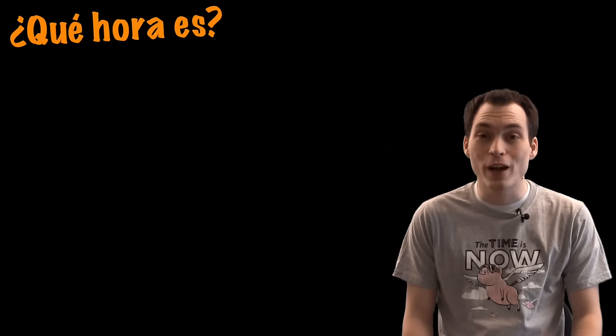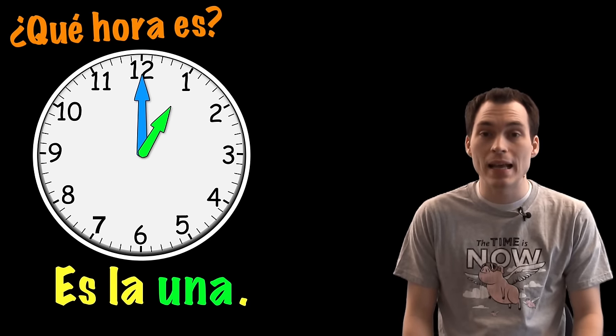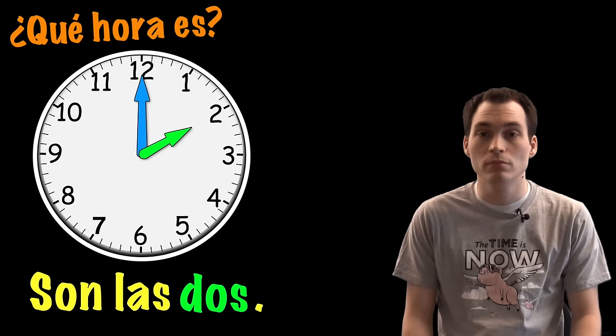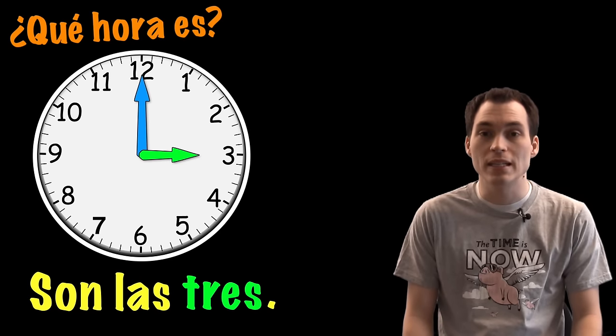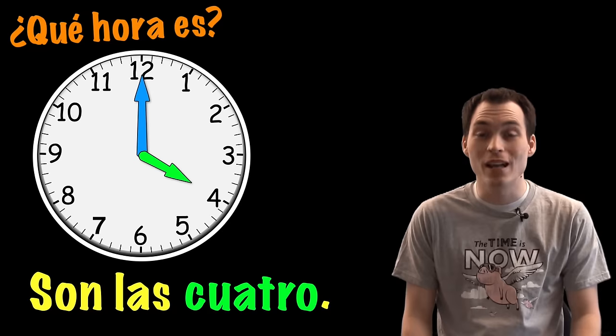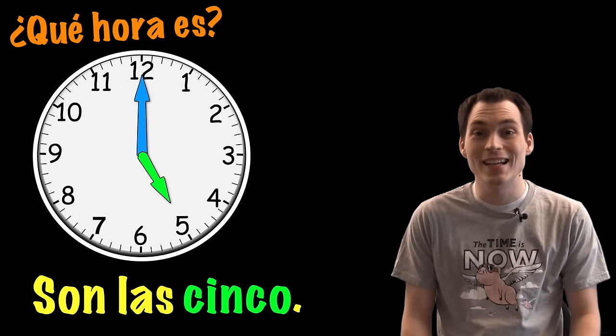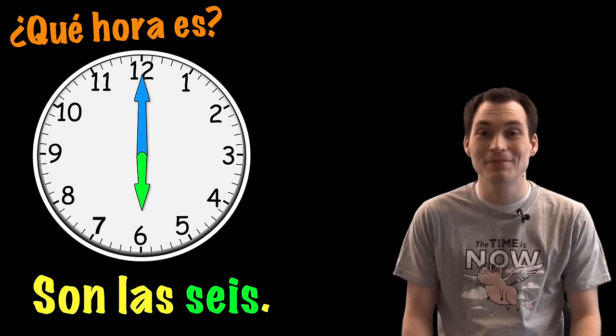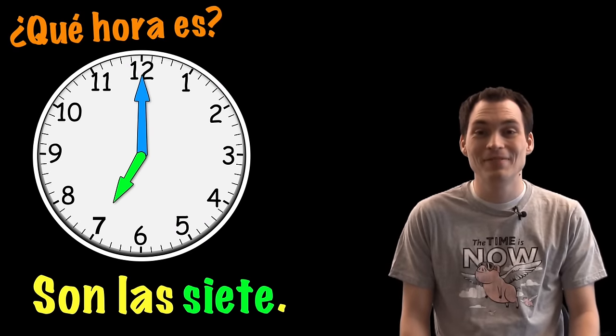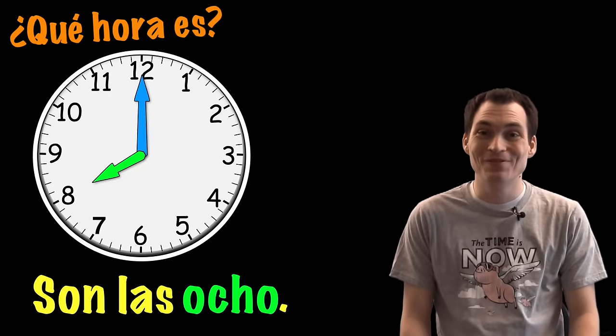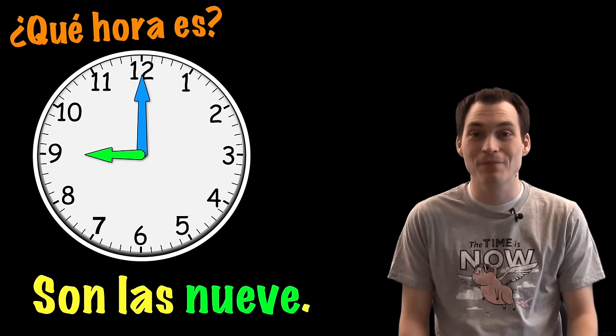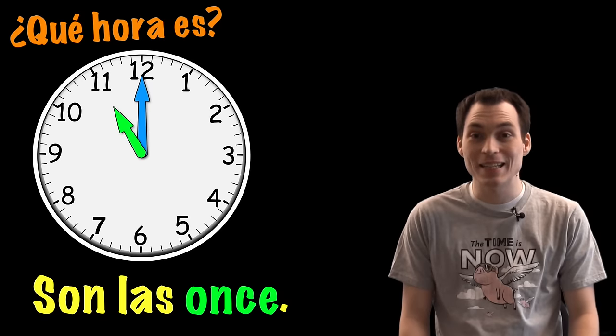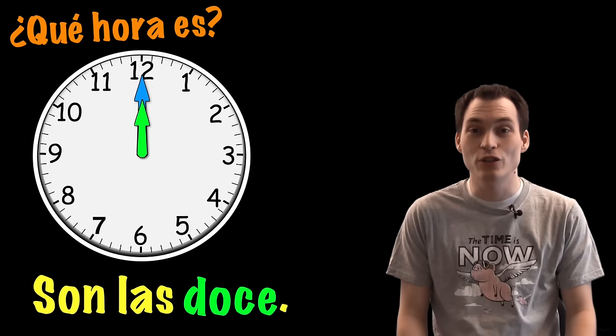If we're right on the hour, we could answer the following. Es la una. Son las dos. Son las tres. Son las cuatro. Son las cinco. Son las seis. Son las siete. Son las ocho. Son las nueve. Son las diez. Son las once. Son las doce.